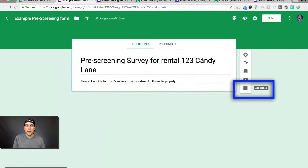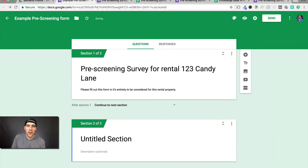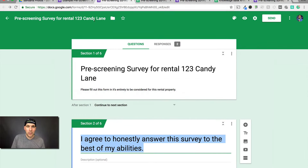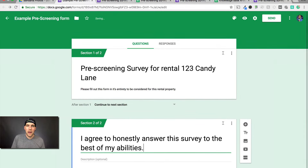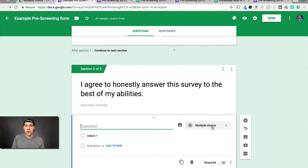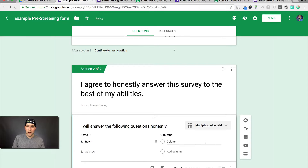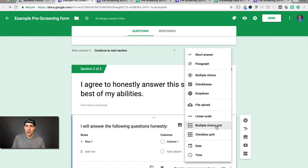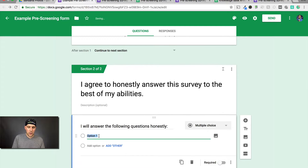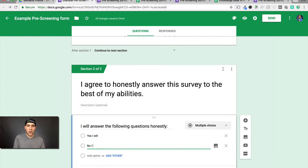This is what they will see on that very first screen. Add a section and click the plus to add a question — it automatically picks multiple choice. You need it to be multiple choice to be able to do logic. So the question is: I will answer the following questions honestly. Option one: Yes, I will. Option two: No, I won't. Make this required using the toggle in the bottom right-hand corner.